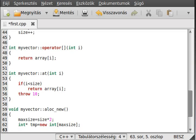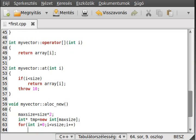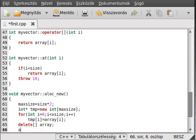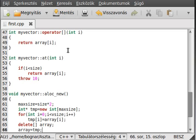We allocated the new array but we haven't copied the elements yet. So: int i equals zero, i less than vSize, i plus plus, and make tmp[i] equal to array[i]. We just simply copy the elements. Now we want to delete the old array — delete the allocated space — and make the array's address point to tmp which we just created.